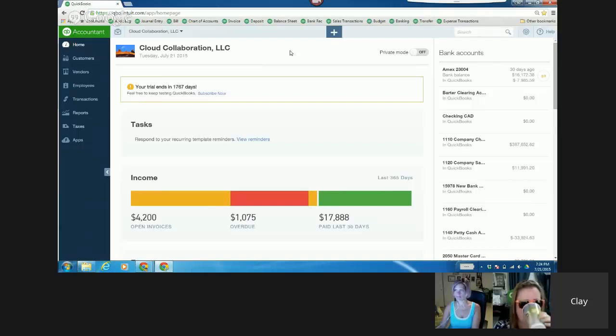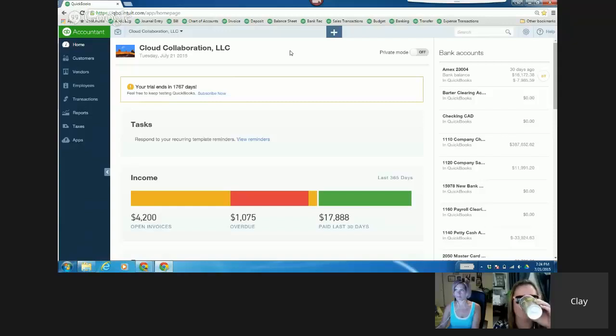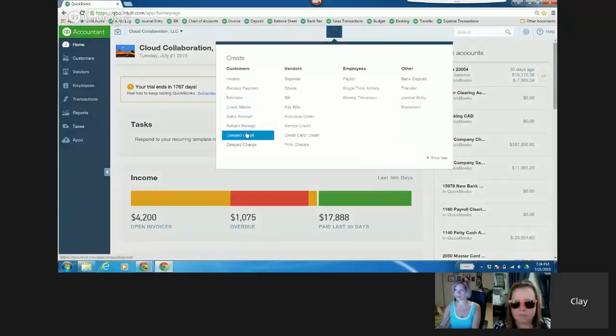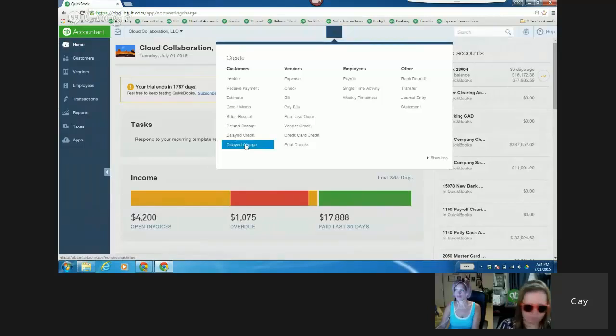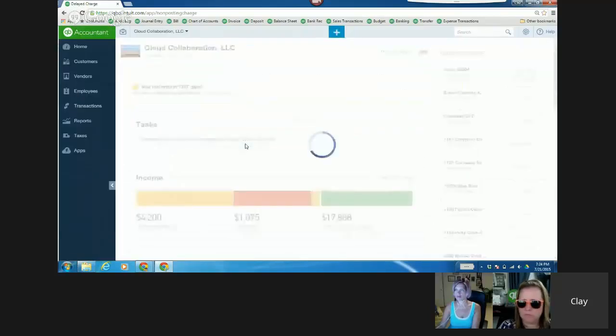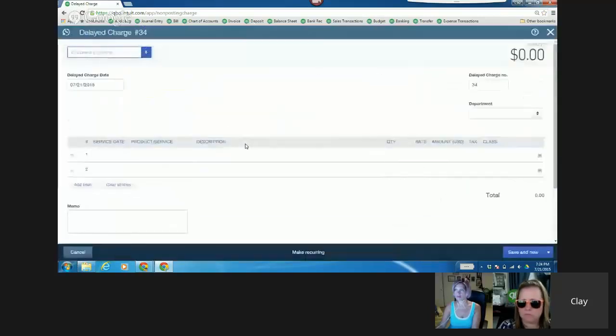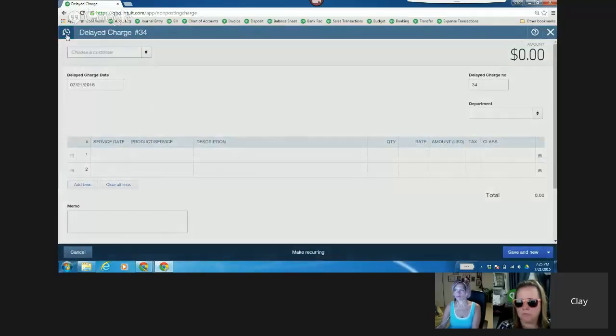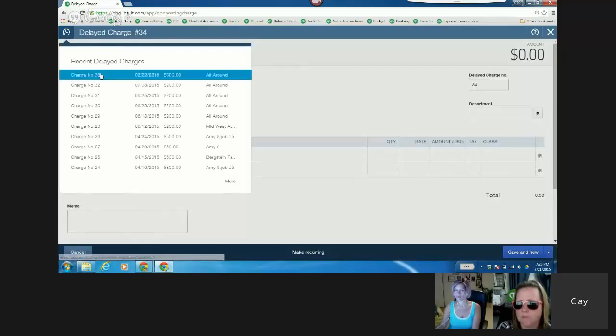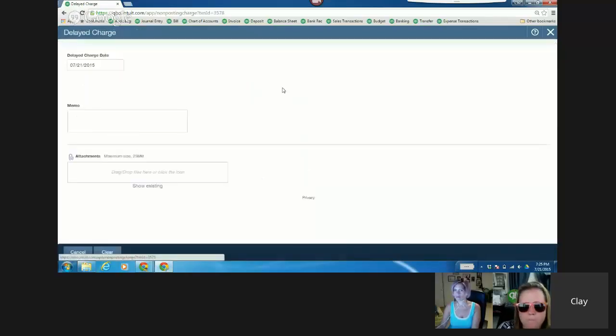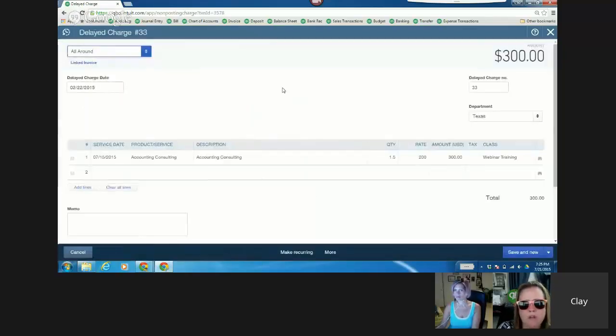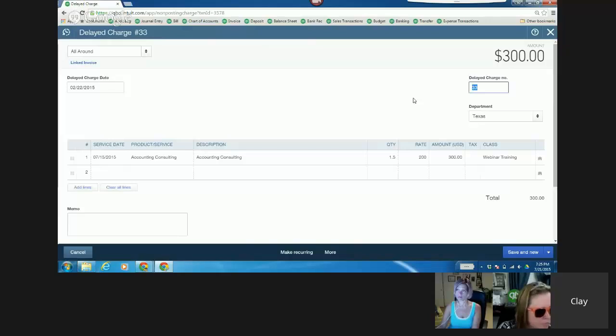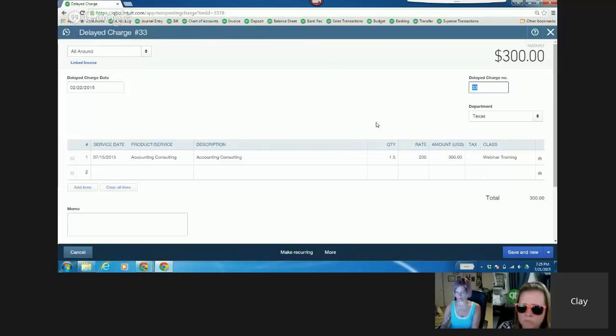So in QBO, you can. And there's two options. The first thing I did was suggest a delayed charge. And I thought that was really nifty because it's non-posting. But I can't rename it work order. And that was the first red flag. I can't actually rename this work order because you can't customize a delayed charge form.